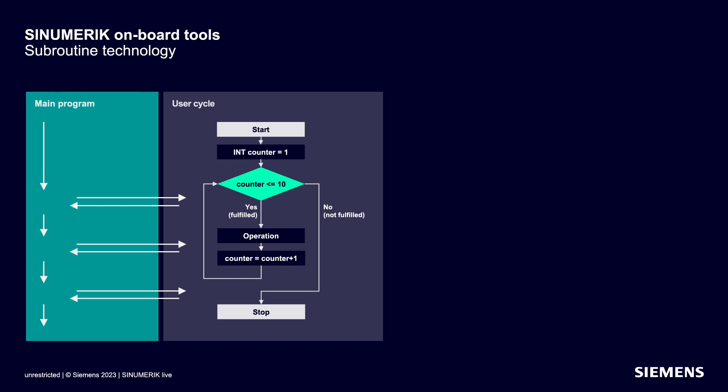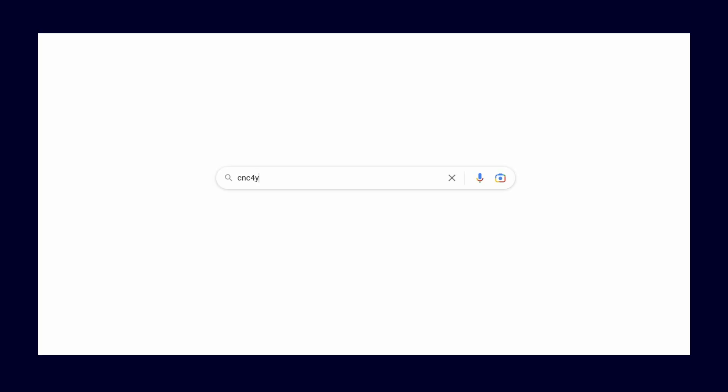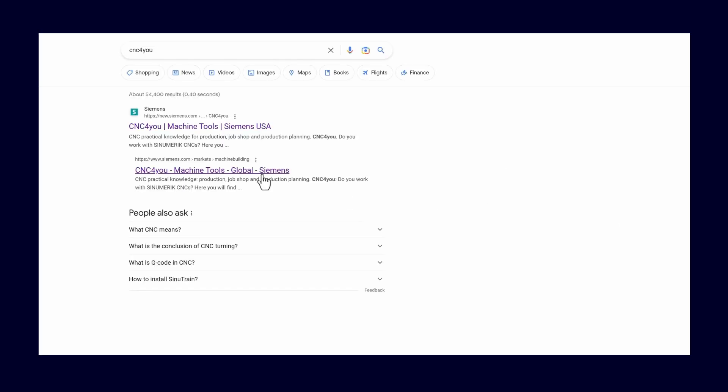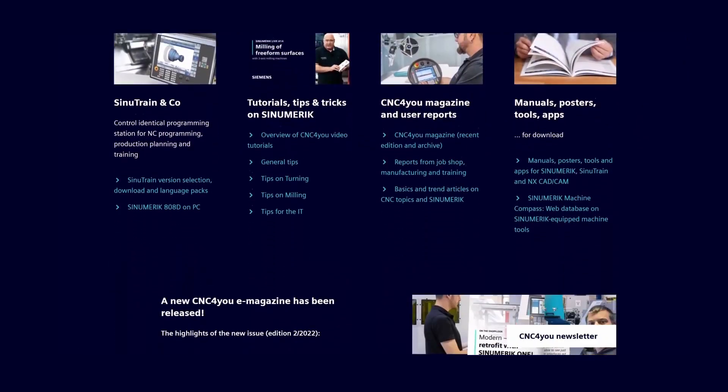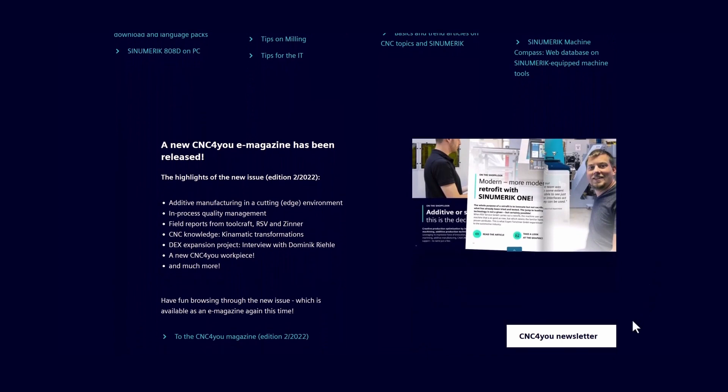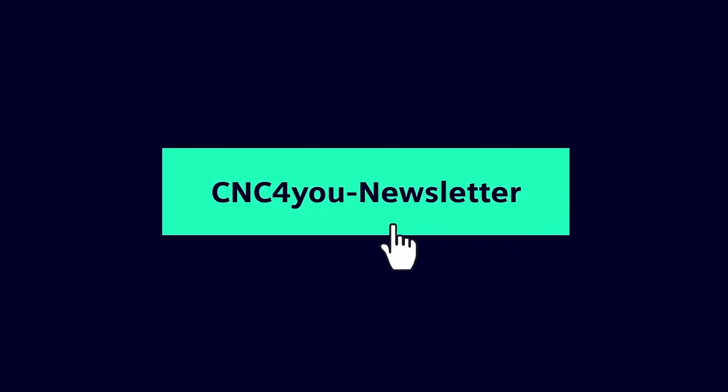In this first video, we've demonstrated the benefits of flexible CNC programming and got a first overview of the CNC on-board tools for versatile programming. To stay up to date with CINEMERIC and to find out when there's a new CINEMERIC LIVE video, subscribe to the CNC4U newsletter. Enter CNC4U in your internet search engine, sign up and you're all set.